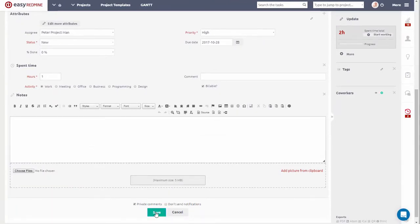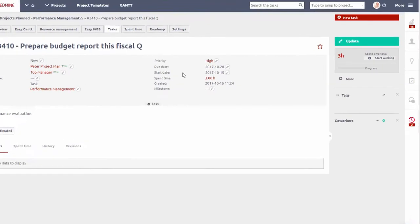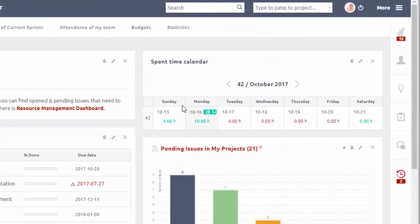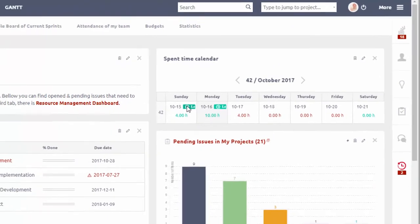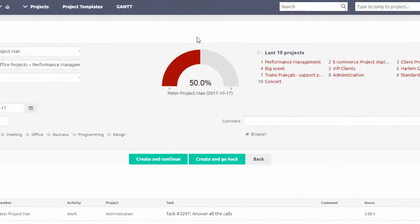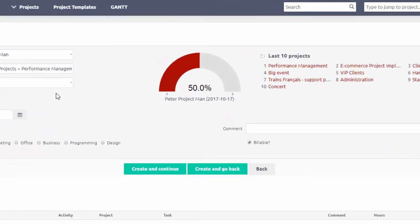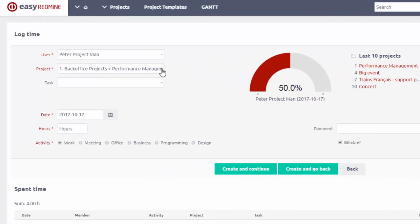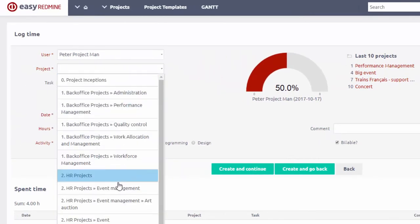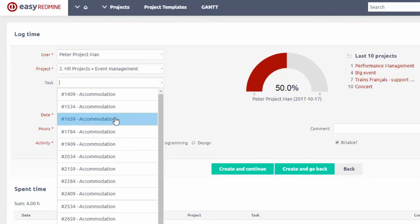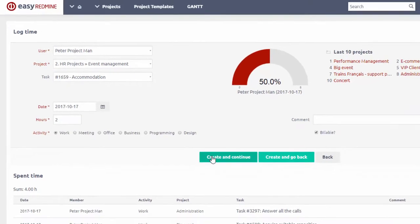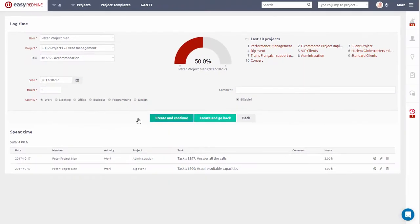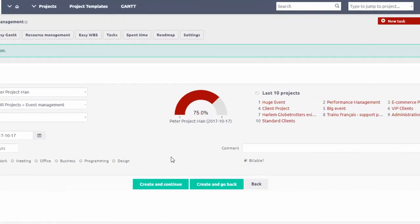You can also add spent time calendar to your dashboard and get both an overview of time spent for the last week or month and ability to easily log time. Simply click on a specific day. Here you can see a gauge diagram showing the fulfillment of required hours. Select here first the project and then your task and type in the time spent and hit Save. As you can see, reading on the gauge diagram has changed.